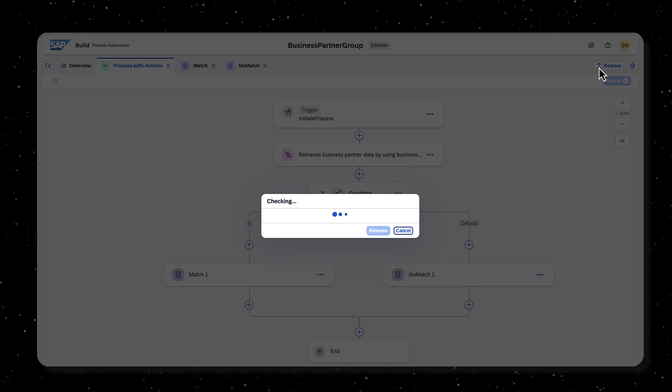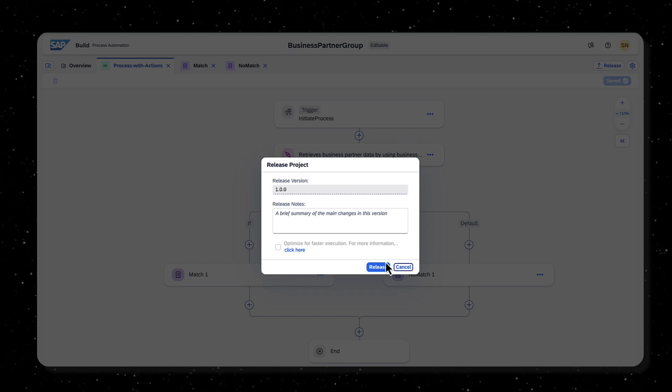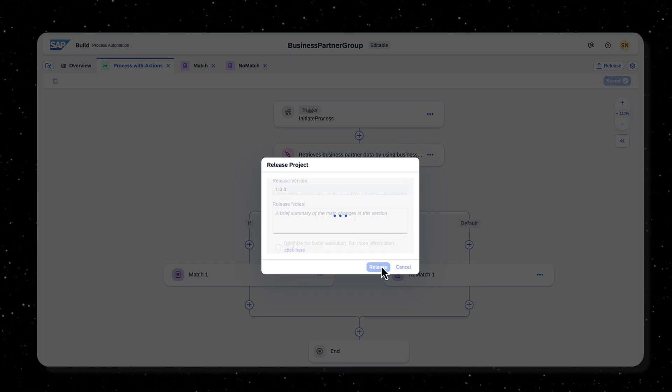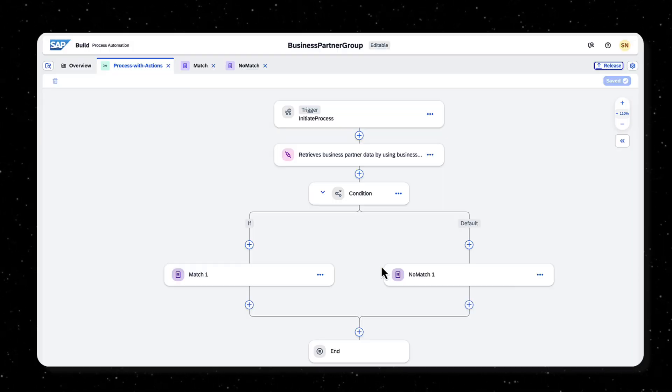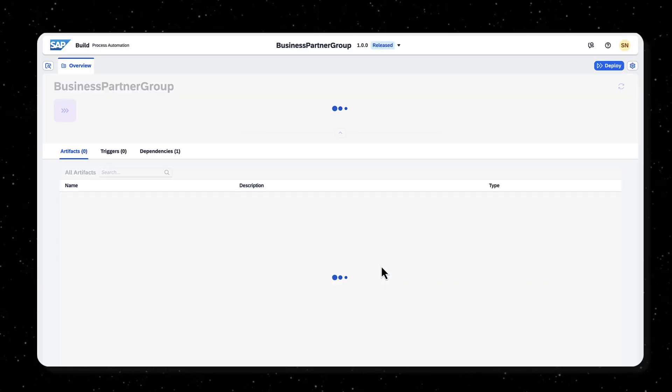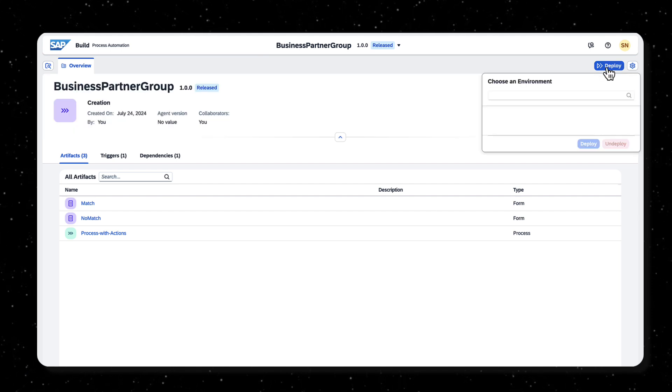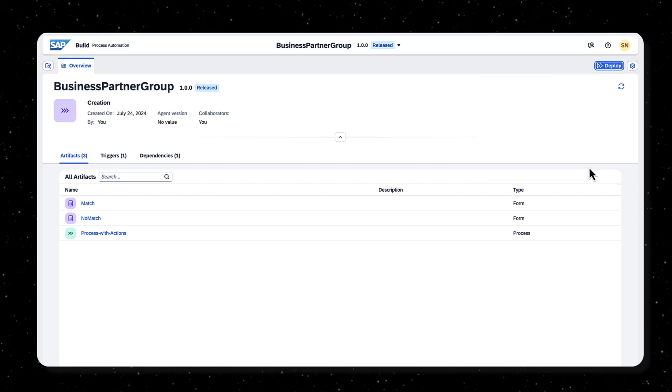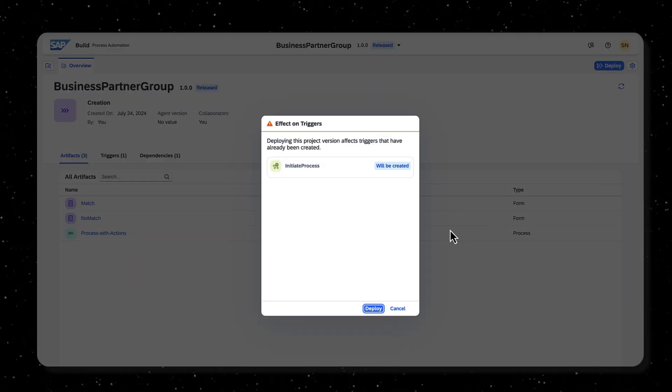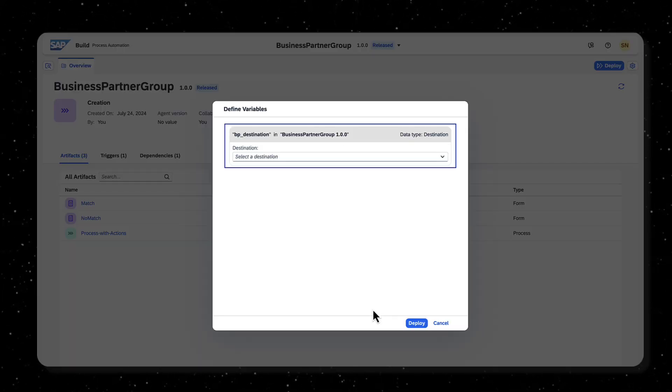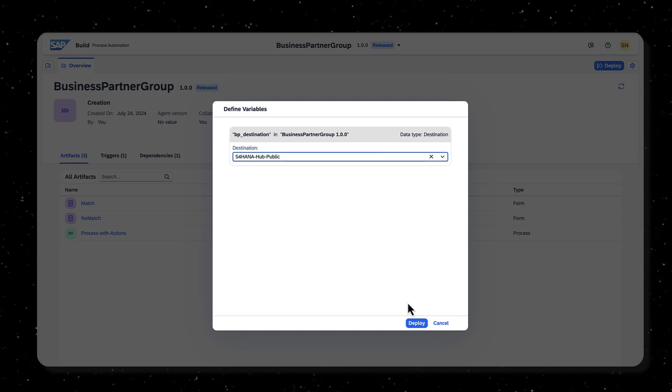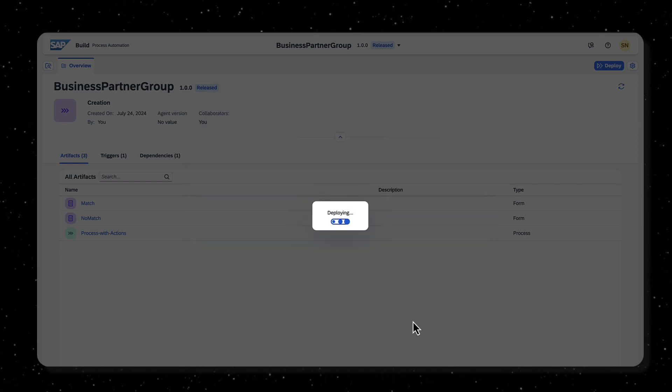Release and deploy the process. Select an environment and map the destination variable to the actual destination for accessing SAP S4HANA.